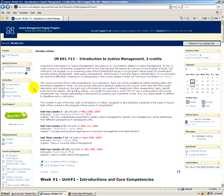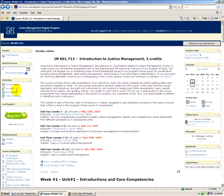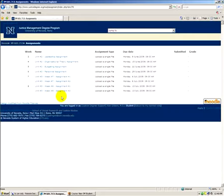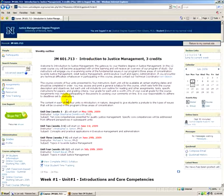Below that, you can search the forums for keywords — we'll get more into forums in the next video. Under activities, you'll see assignments, forums, resources, and sometimes time tracking. If you click on any one of these, you'll see a list of all the assignments or forums available in the course. You can also get to them in the individual week.